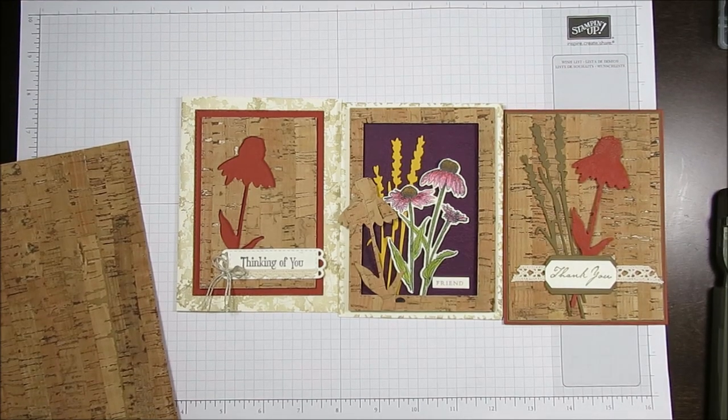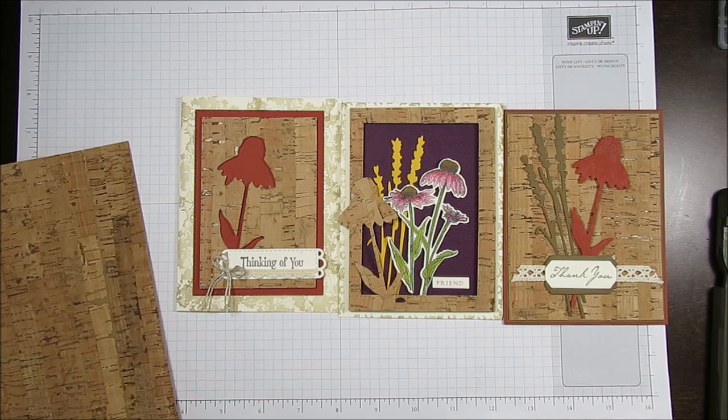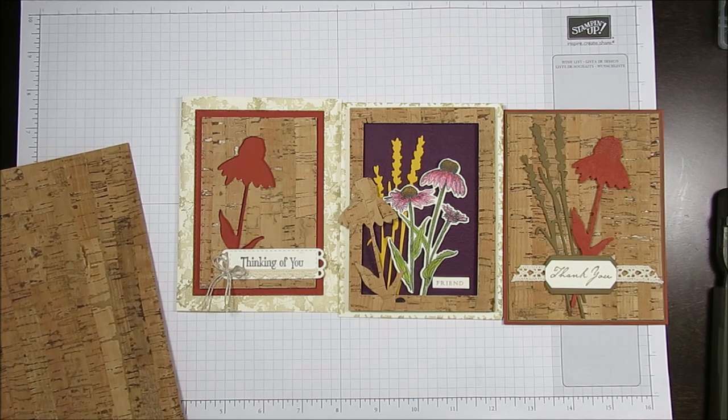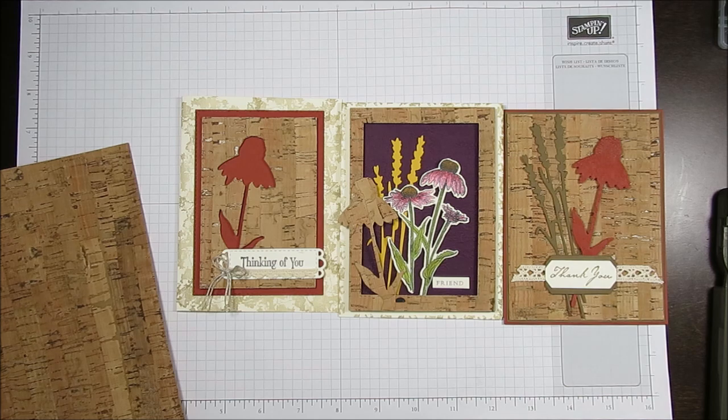Hello Stamper! Welcome to Frenchie's Video. I'm France Martin, an independent demonstrator with Stampin' Up at FrenchieStamps.com in the US.